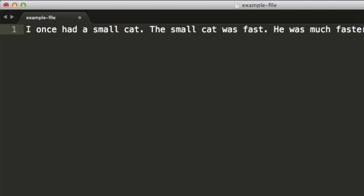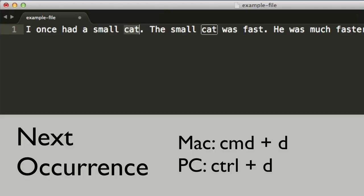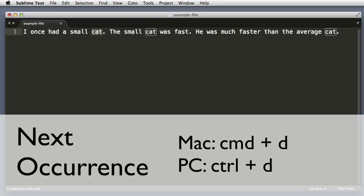And then push Command D, or if you're on a PC Control D—we can see that that selects the word.